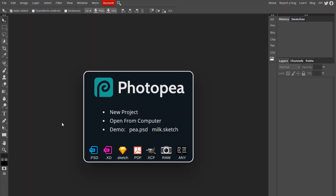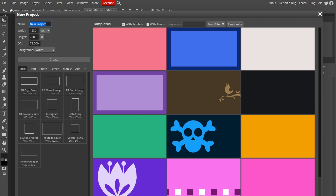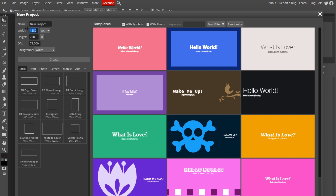Alright, as always, you want to start by making a new project by going up to File, New. You want the dimensions to be 1280 by 720, which is the size of a YouTube thumbnail, and you can name it whatever you'd like. After that, just hit Create.